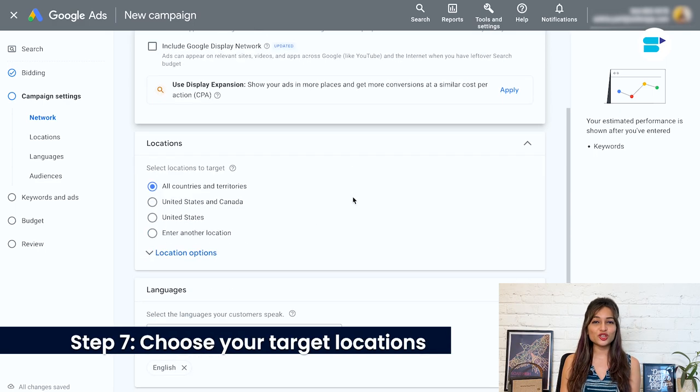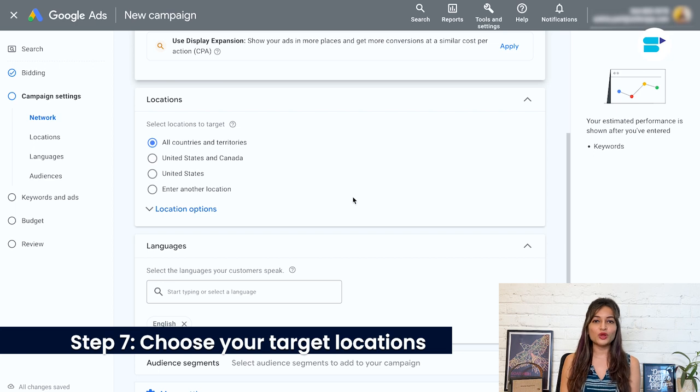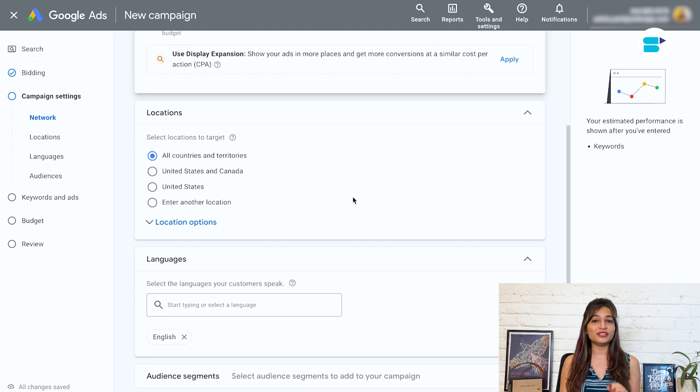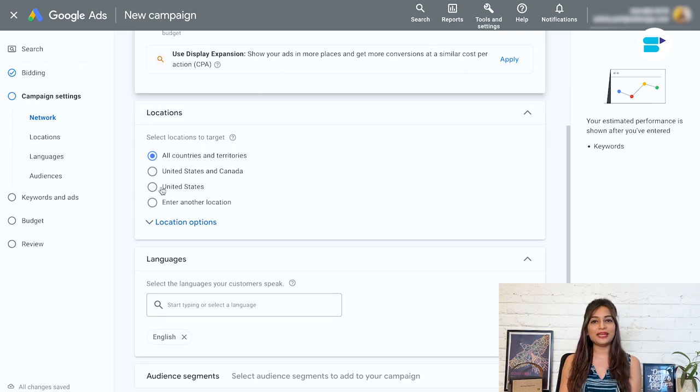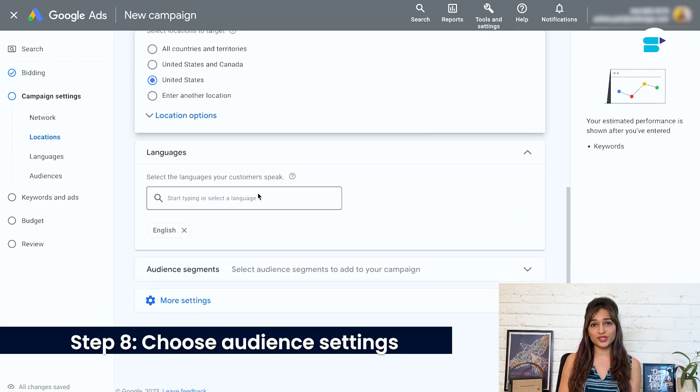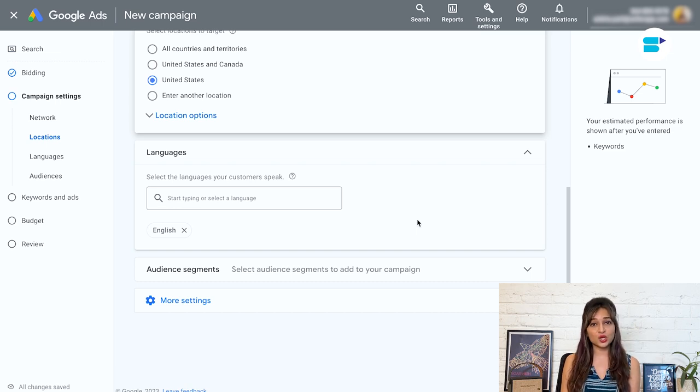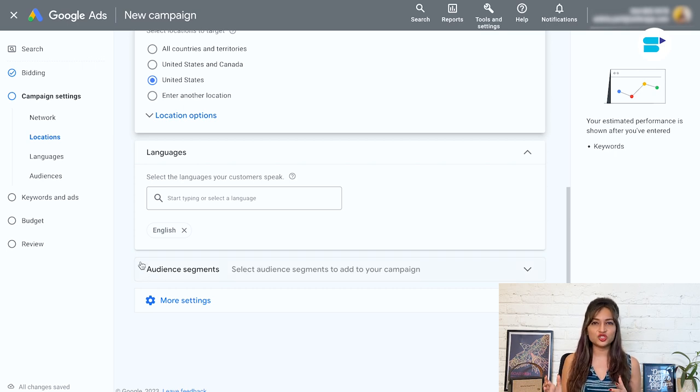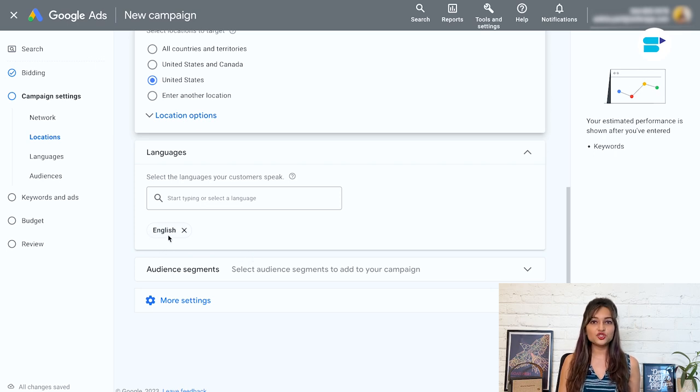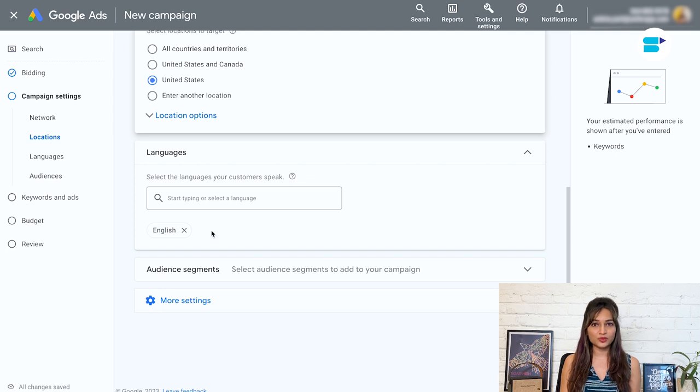Step seven, choose your target locations. This one's pretty straightforward. When choosing your target locations, make sure you are selecting the location of the Amazon listing you want to drive traffic to. Step eight, choose audience settings. This one's usually pretty easy since the default settings will work just fine for most cases. However, it's always a good idea to double check everything to make sure it's all correct. If you are advertising to a location where English isn't the primary language, be sure to check the language settings. You want to make sure your ads are reaching the right people in a language they understand.